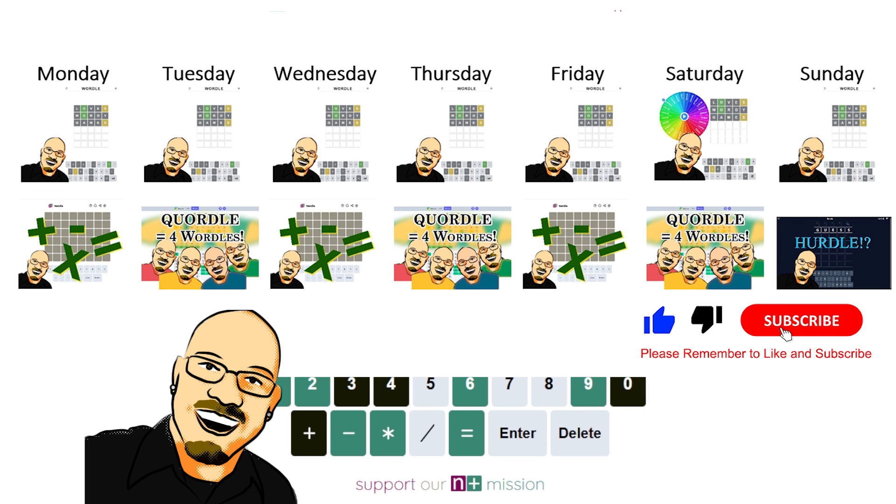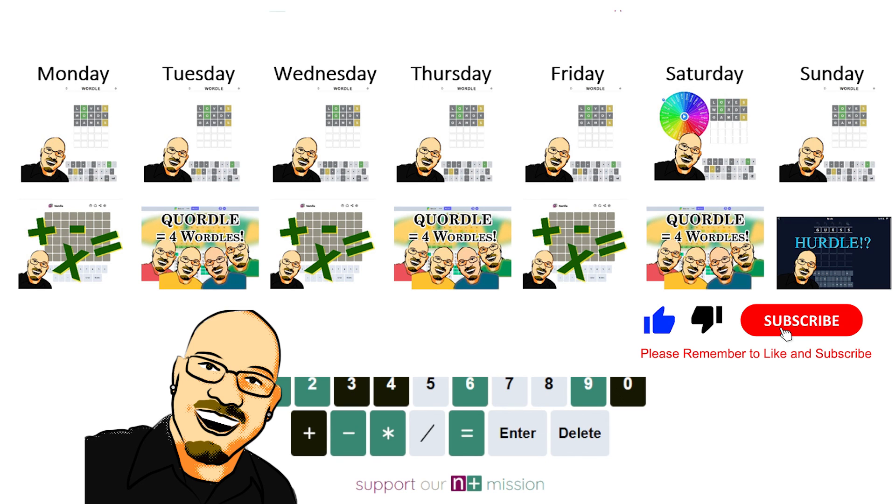Thank you so much for watching. Hope you enjoyed it. Remember to like and subscribe. It helps me out a lot. And share this video with anyone you think would enjoy some daily word puzzles. That's all for now and we'll see you all tomorrow.